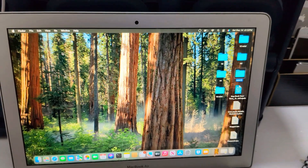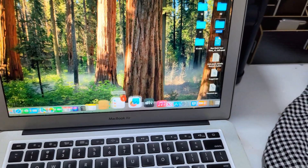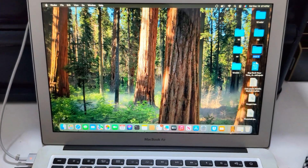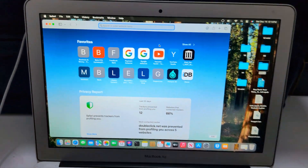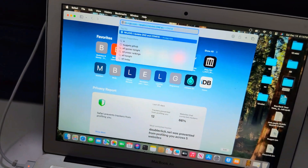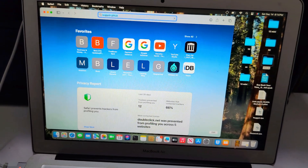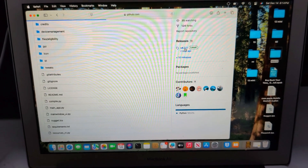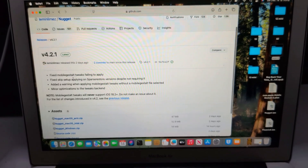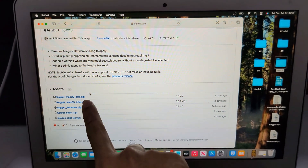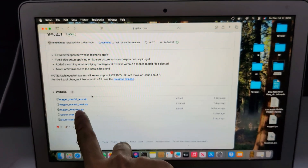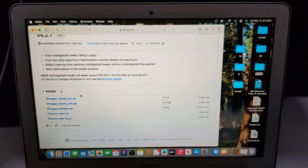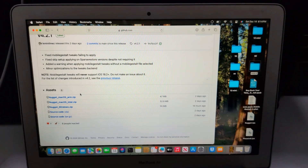Now I want to try the new Nugget 18.2 — sorry, Nugget is version 4.2.1. Let me check that. Go to Nugget GitHub, and 4.2.1 is here. It has Mac Intel, Mac Apple Silicon, and Windows versions. For Windows you can download here — sadly I don't have a Windows laptop to test, sorry about that, you can try on your own.